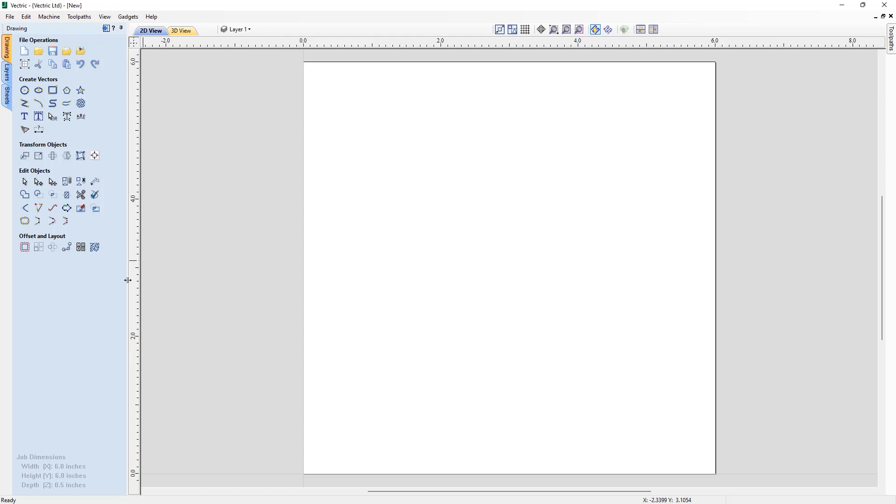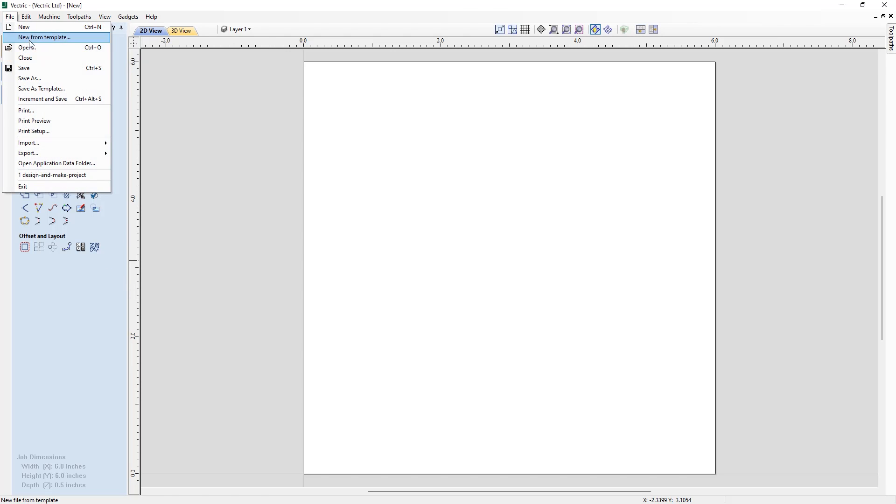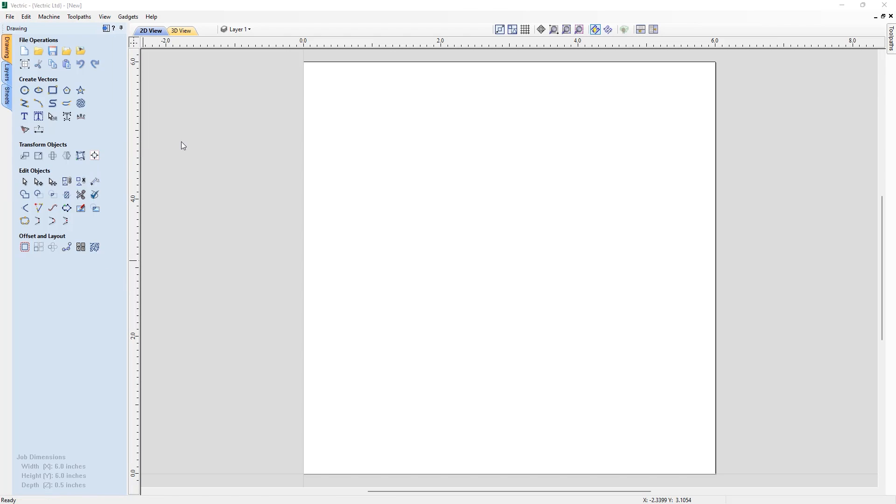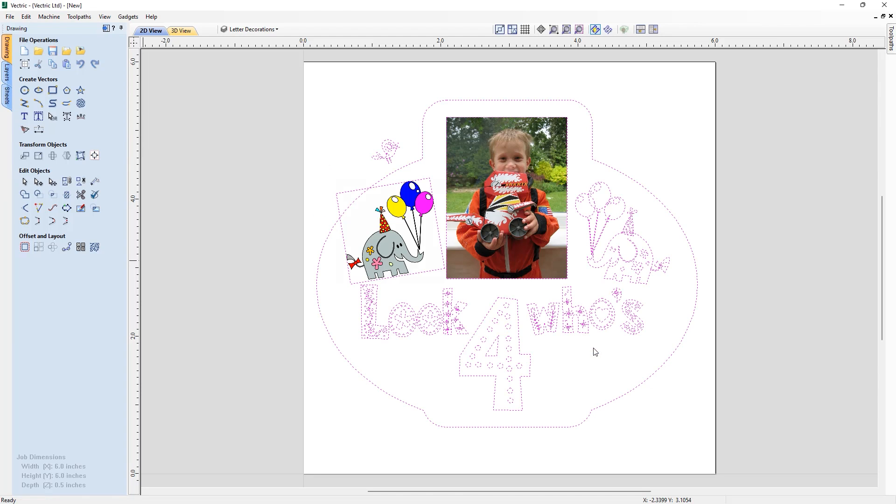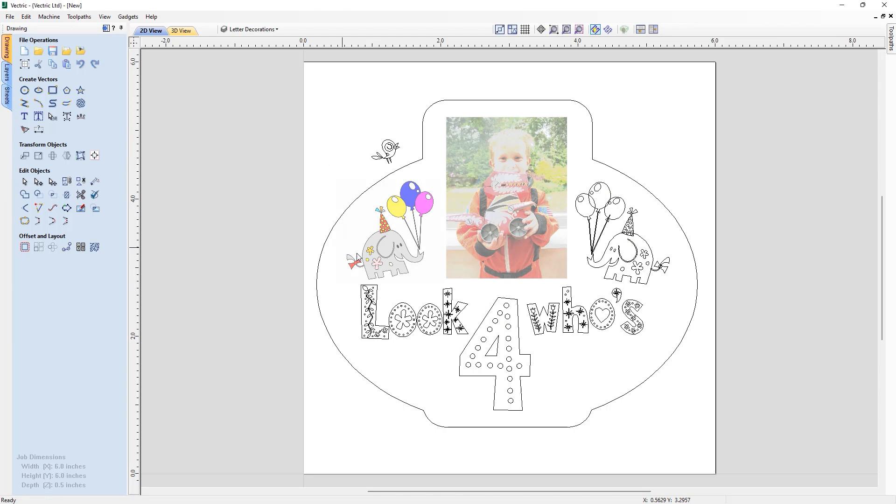The software now has the ability to read image data within SVG files, ensuring that you get everything you need from the original file source.